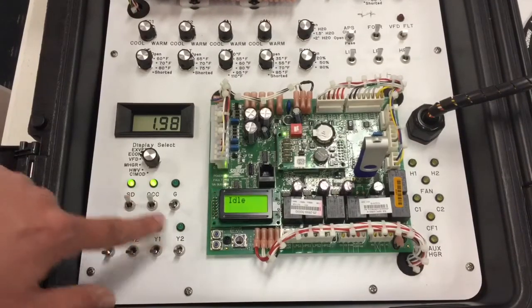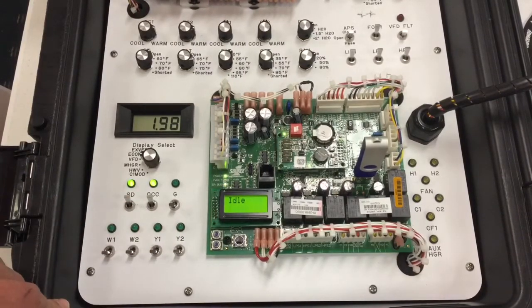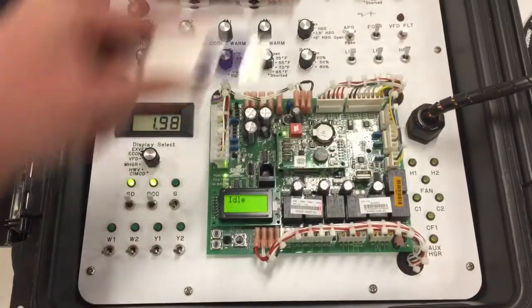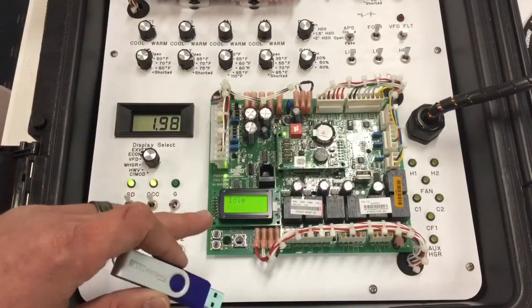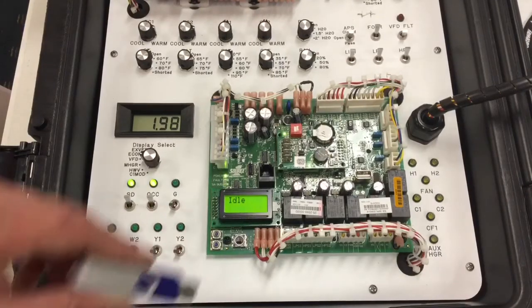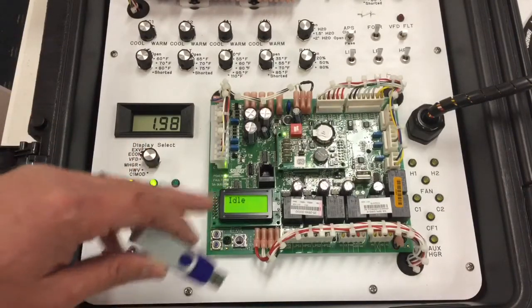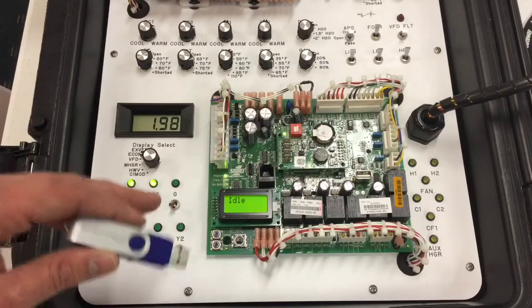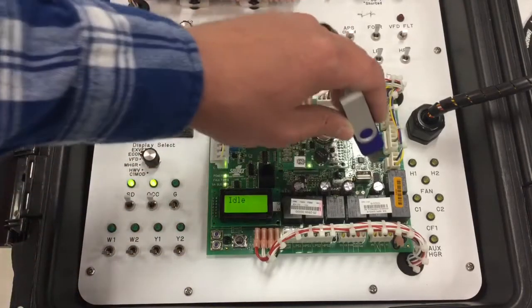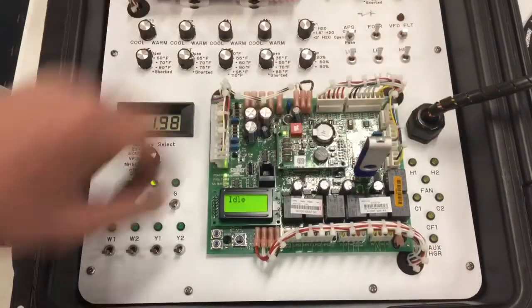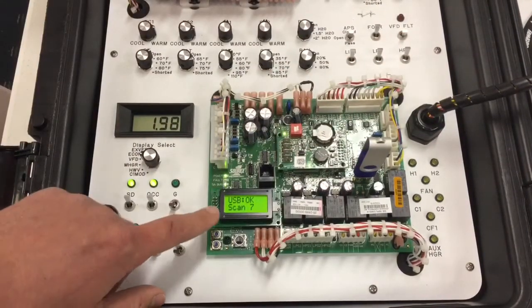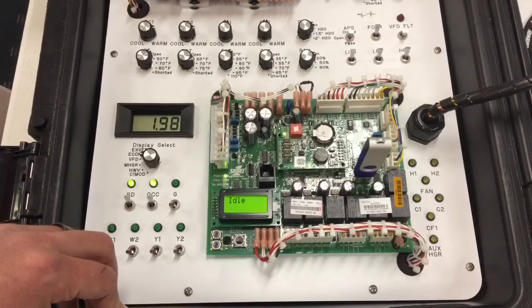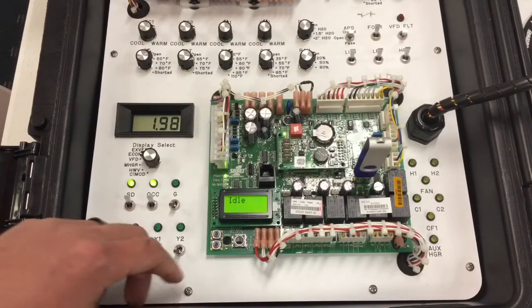I have no calls for heating, no calls for cooling. I'm going to remove my flash drive and I'm going to place my flash drive back into the control board to make sure that I've successfully created a backup file. Earlier it said backup USB OK 6. When I place the flash drive back into the control board, it should increase by one number. Scan 7. So I know I've successfully done a backup on this system.